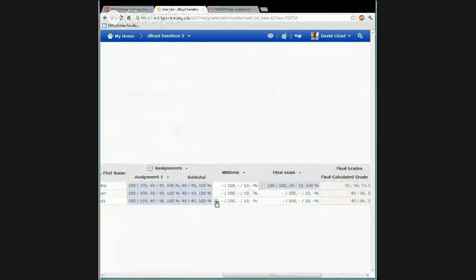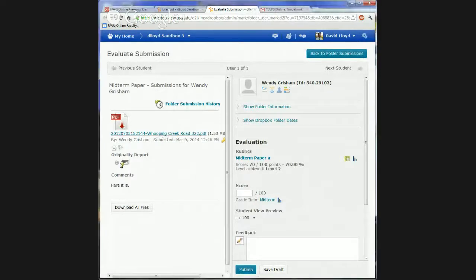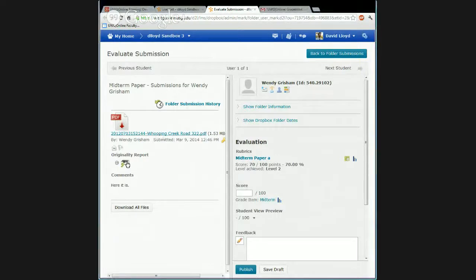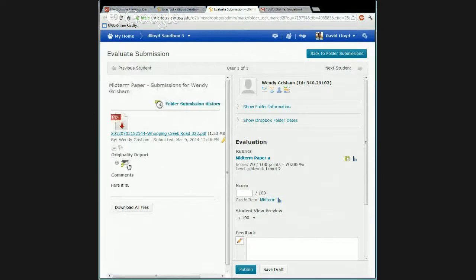Under the midterm, I've turned on plagiarism detection. This is a PDF paper submission. TurnItIn can handle PDFs and a lot of other formats now. This little icon here is telling me this one cannot generate a plagiarism report because there's not enough words — it needs a minimum of 20 words before it will actually run a report. It may also be password-protected. So TurnItIn will tell you if there's a reason it can't run, or you can submit it manually.